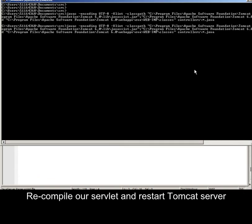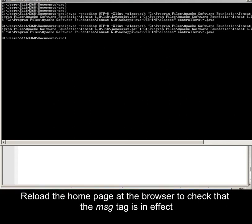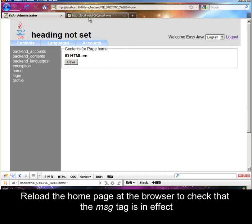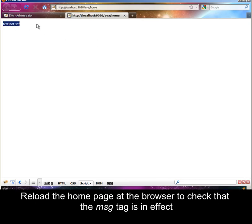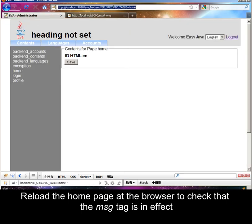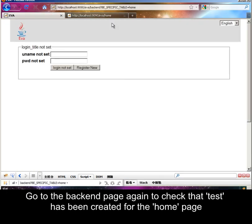Recompile our servlet and restart the Tomcat server. Reload the home page in the browser to check that the message text is in the backend. Go back to the backend page again to check that text has been created for the home page.